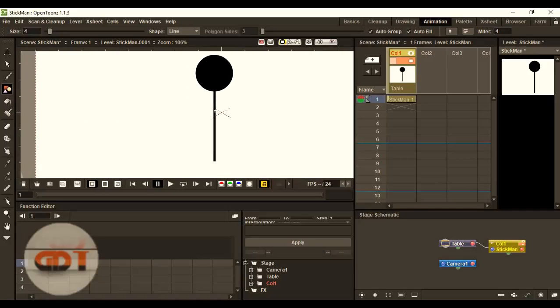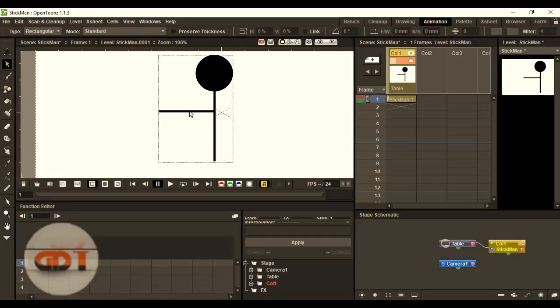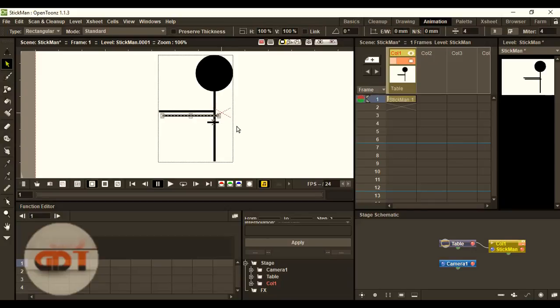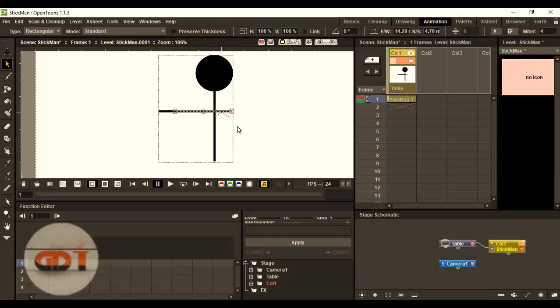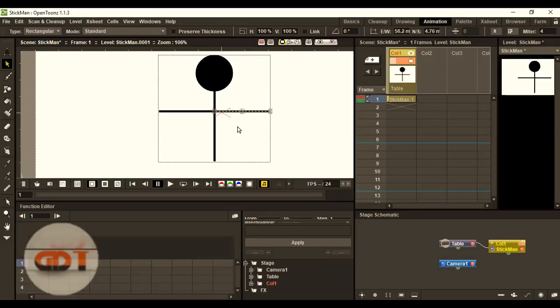After that, we are going to create hands. Now, go to the selection tool. Select it. And then, click Ctrl plus C, Ctrl plus V. Now, moving it. So, our left arm will be ready. Left arm is ready.